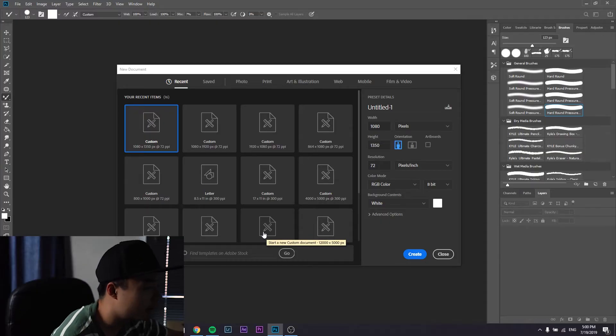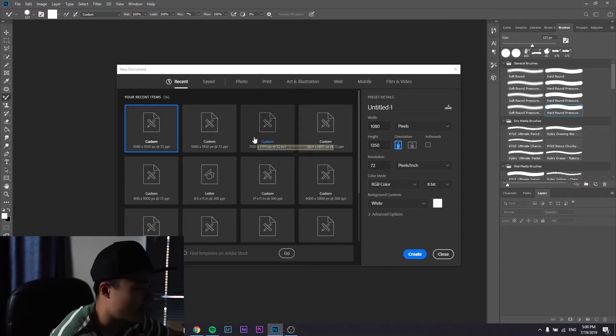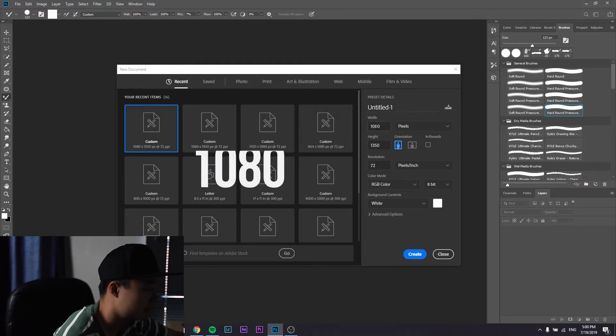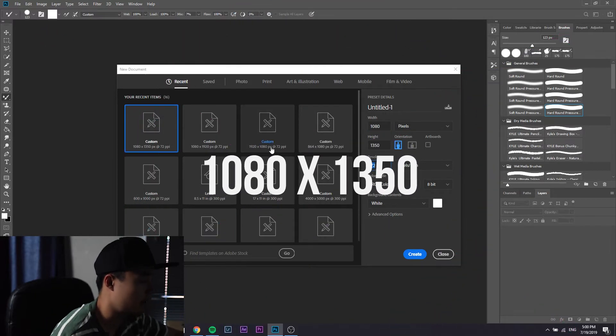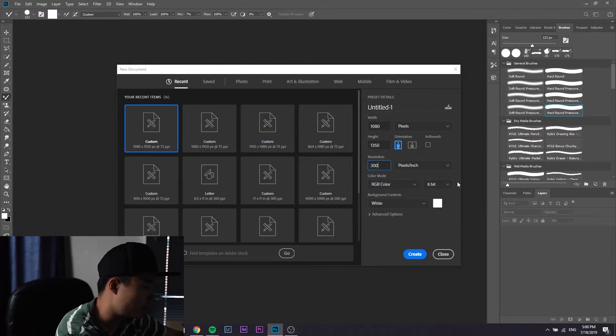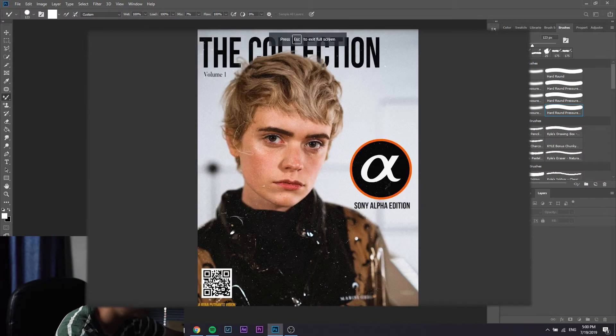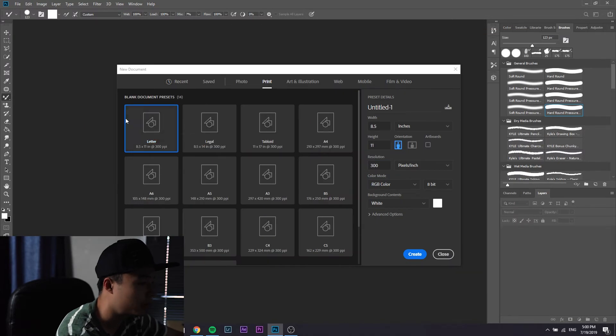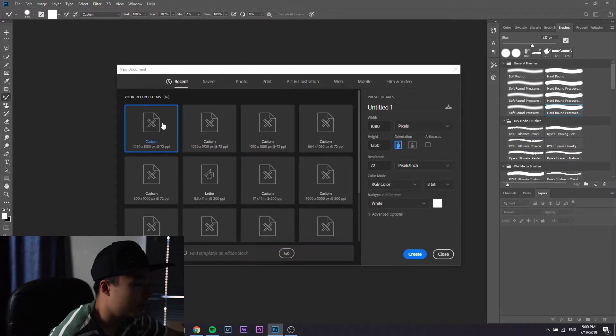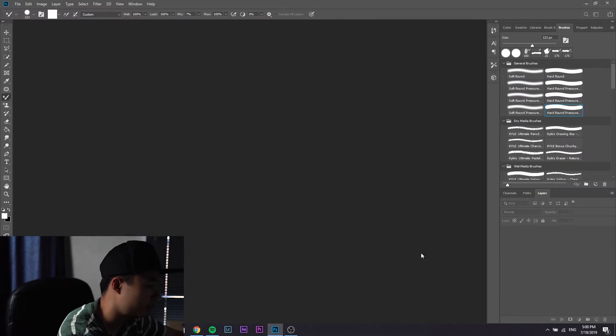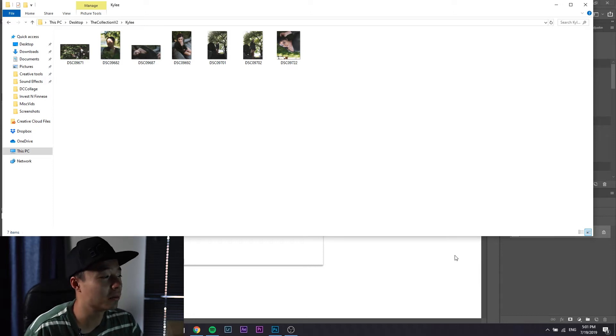All right now we're in Photoshop. If you want to do a layout for Instagram I suggest 1080 by 1350 pixels, I do 300, 8-bit RGB color space. But if you wanted to do a traditional magazine layout, do print 8.5 by 11 inches. I'm just gonna go with this for this tutorial video.